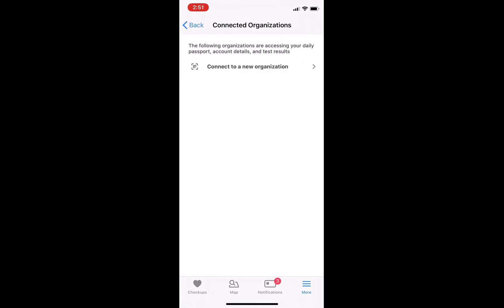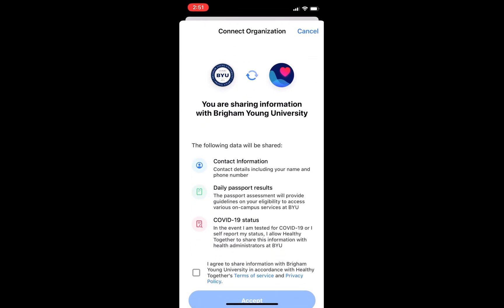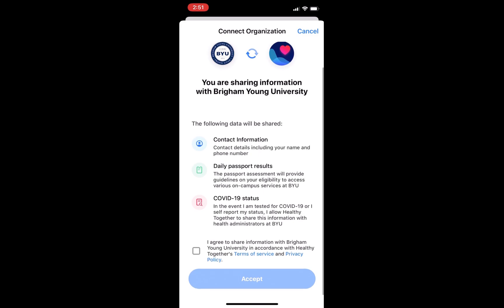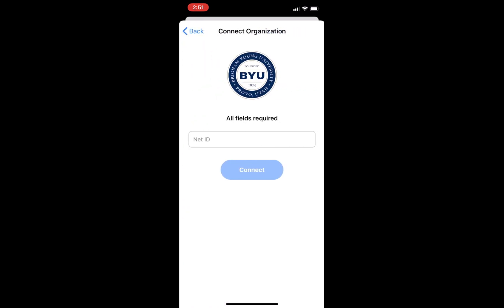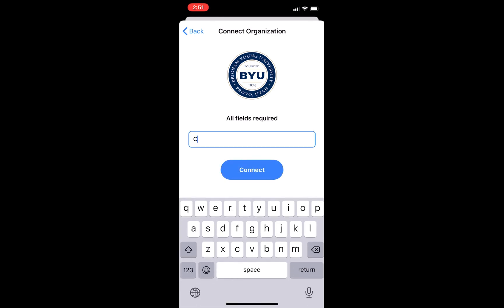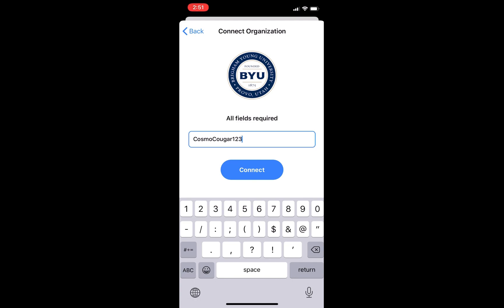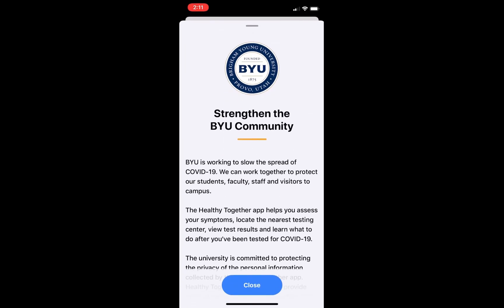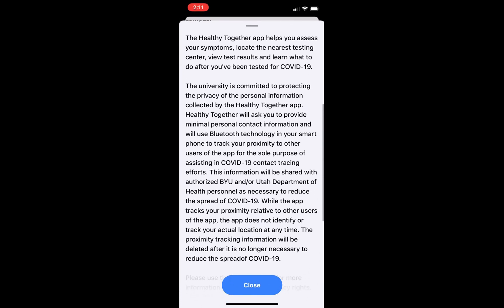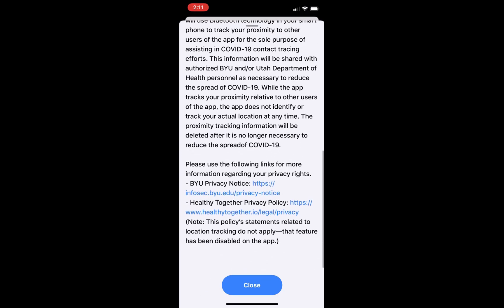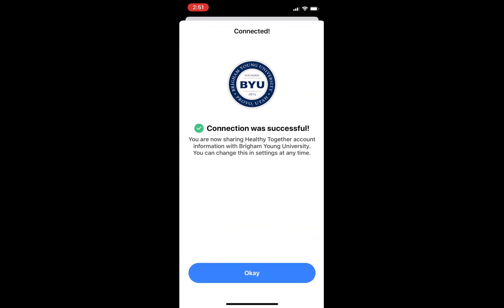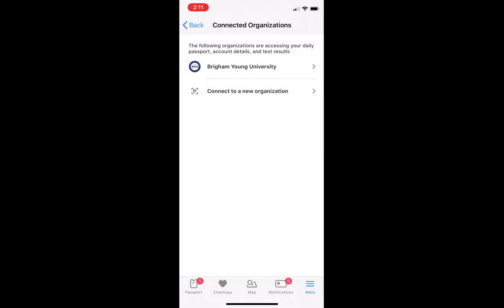After tapping Continue at the bottom of the screen, you will be asked to allow BYU access to your Healthy Together account information. Review the information and tap the box at the bottom of the screen to agree, then tap Accept to Continue. Enter your NetID to connect to BYU. A message will appear titled Strengthen the BYU Community. After reading the message, tap Close, and you will be taken to a screen that lets you know if your connection was successful.